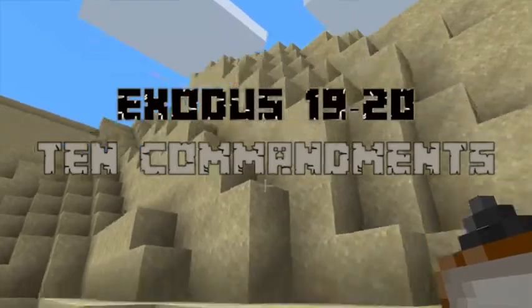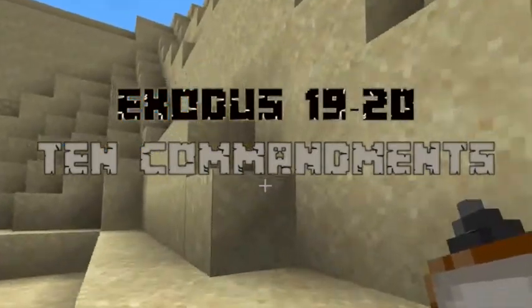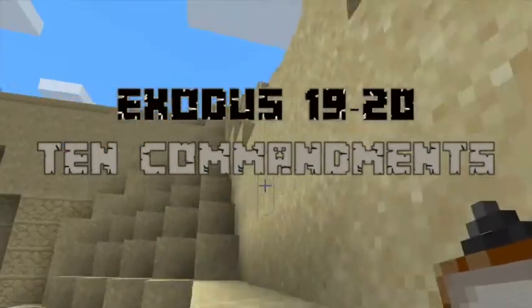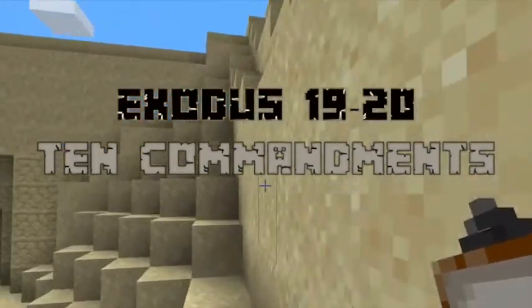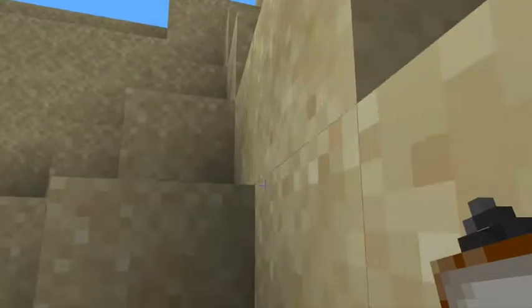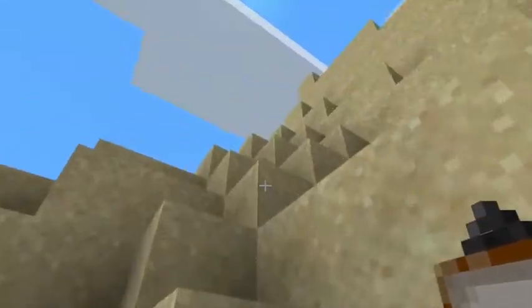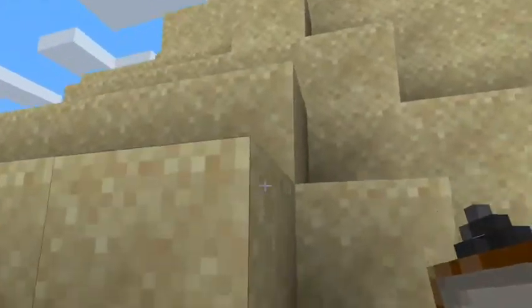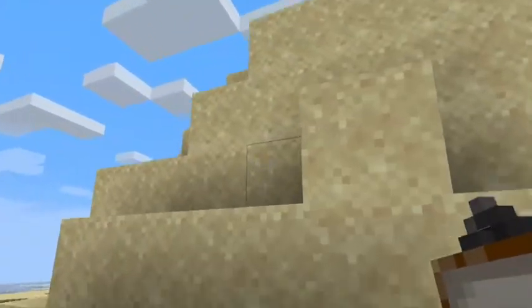In today's Minecraft Bible story, we're learning about the Ten Commandments found in Exodus 19 and 20. Moses went up to Mount Sinai to meet with God, and there God gave him the Ten Commandments.